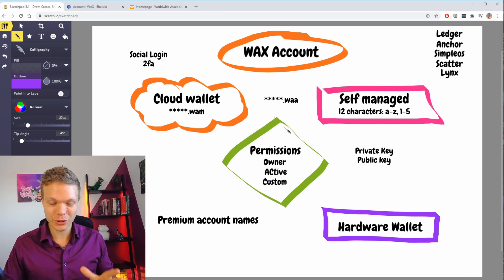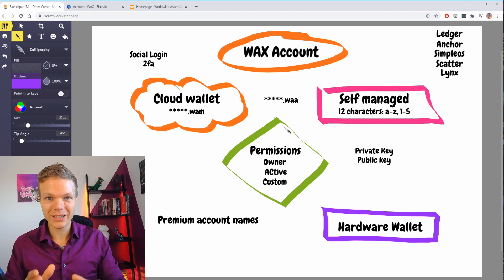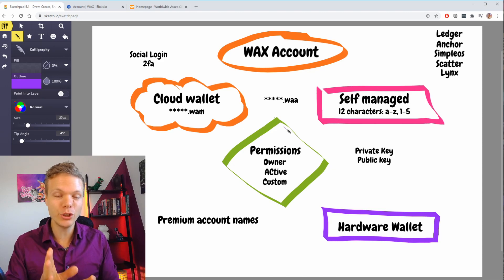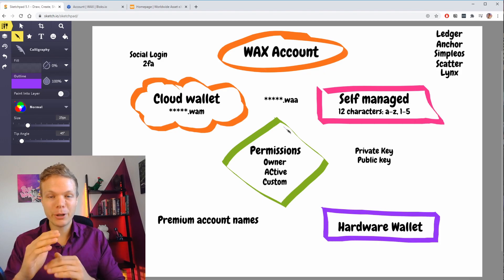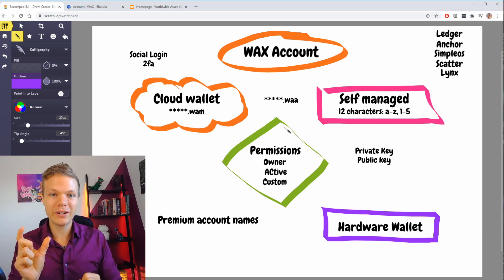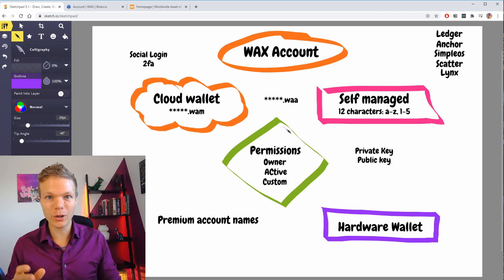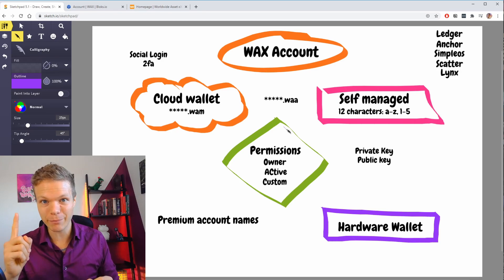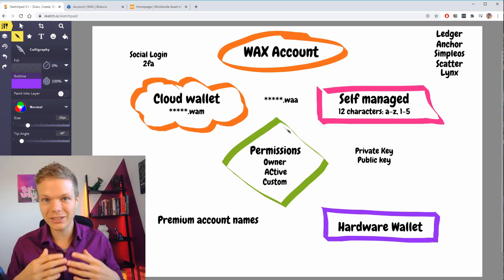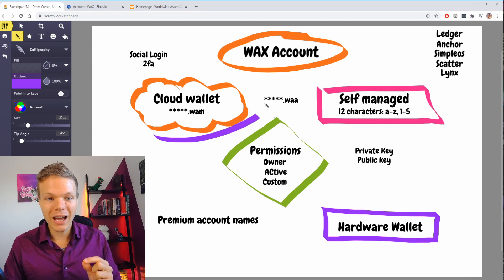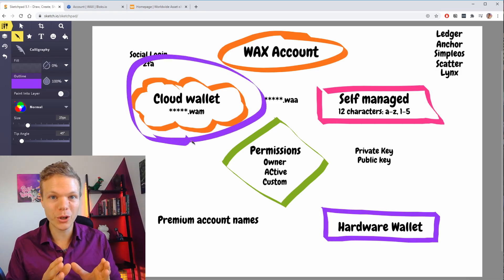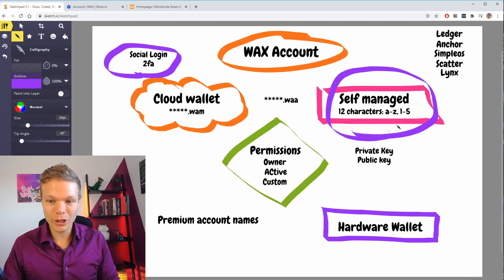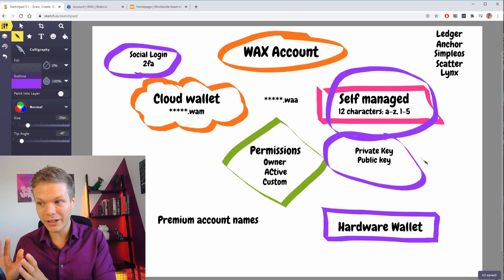So to walk through this one more time: on WAX there is one type of account — the account name is what's important, and it is immutable; it cannot be changed by you or by anyone else. On your account you have different permissions — a permission is a private and public key pair that you can give access to do different things on your account. By default you have your owner key and your active key. The owner key is your admin key and should be treated as your most valuable asset in any self-managed account. The active key is the one you use to transfer assets, transfer tokens, or interact with the blockchain. The cloud wallet on WAX is a custodial wallet — you do not control your keys; you just set up your account with a social login and a 2FA. On your self-managed account you control your private and public key, and if you lose these keys you lose your account — there is no way to recover it.